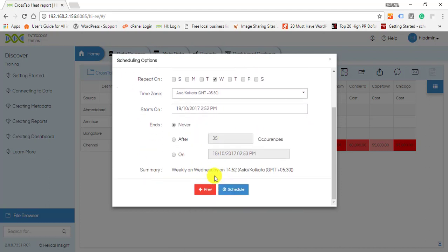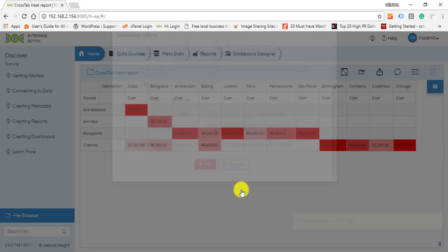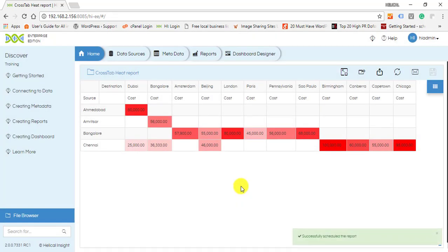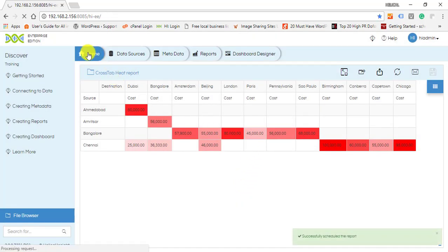selecting appropriate options, click on Schedule. If you want to check the status of the scheduled report, go to the